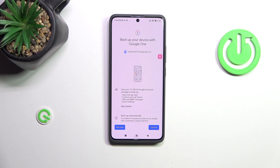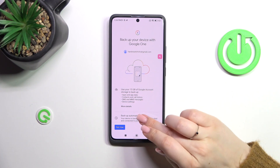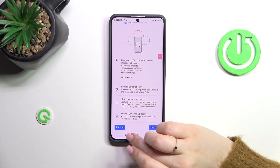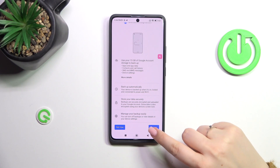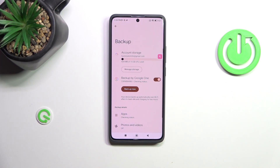Here we've got information about the backup. We are able to use 15 gigabytes of the Google account to back up app data, call history, contacts, device settings, and text messages. Your device will back up the data automatically, store it securely, and you can manage it whenever you want. Just tap on Turn On.